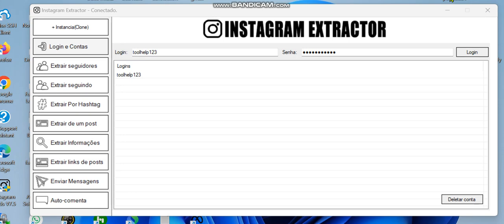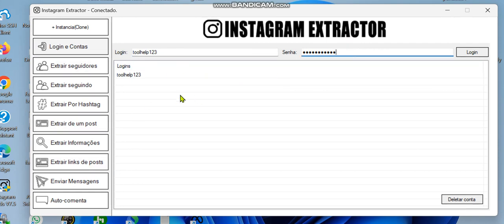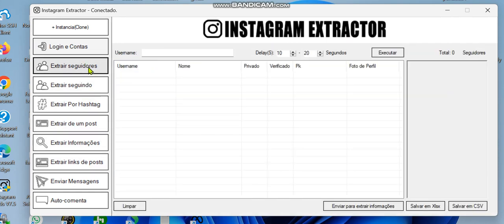I'm going to be showing you how this works in this video. The first thing is to log in to an Instagram account. I advise you get another Instagram account — you can create a dummy account just for this work. Once you have your Instagram account, log in, then go to the extract users section. What the software does is extract the followers list and usernames.